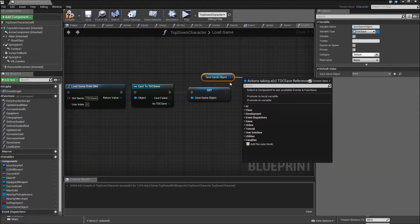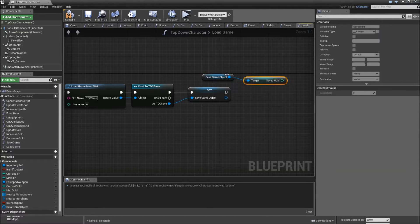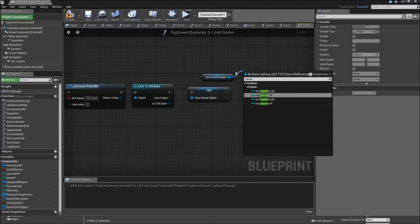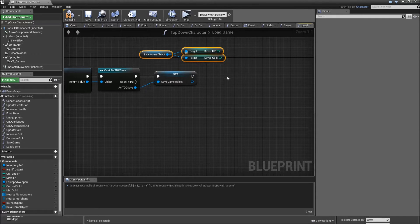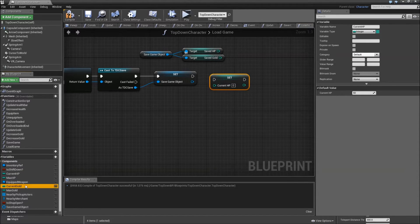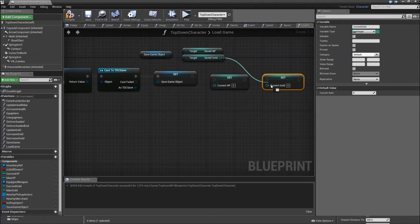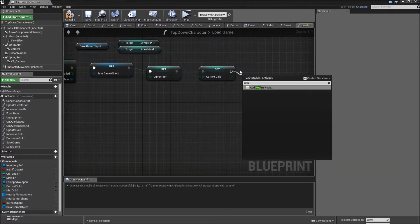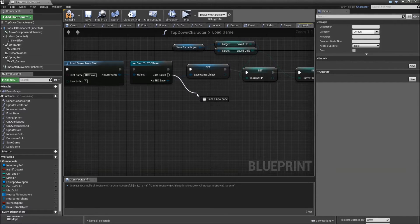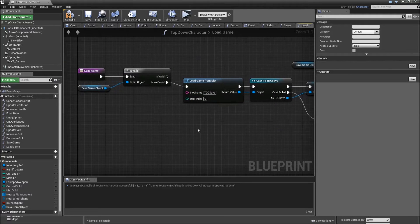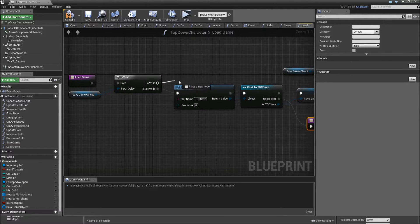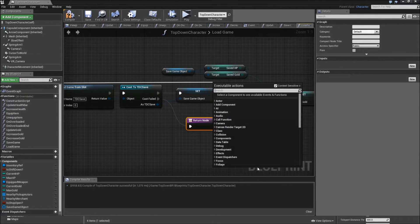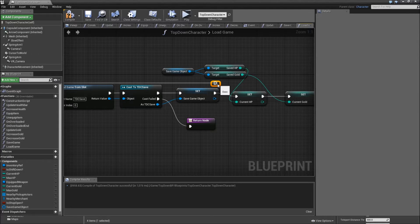After that, get the Save Game Object and get the saved variables — Saved Gold and Saved HP. Now we will set our current HP and current gold to the saved variables. After that we will return. Also go to the Cast Failed and add a return node. And when our Save Game Object is already valid, we will skip the Load Game and Cast, and go directly to Set Current HP. Compile and save.